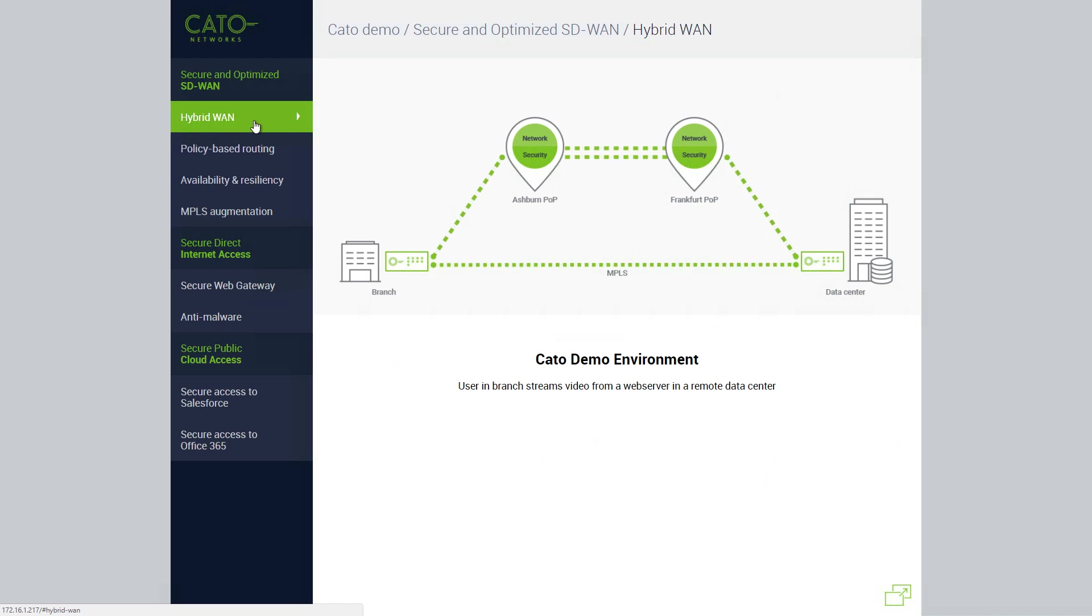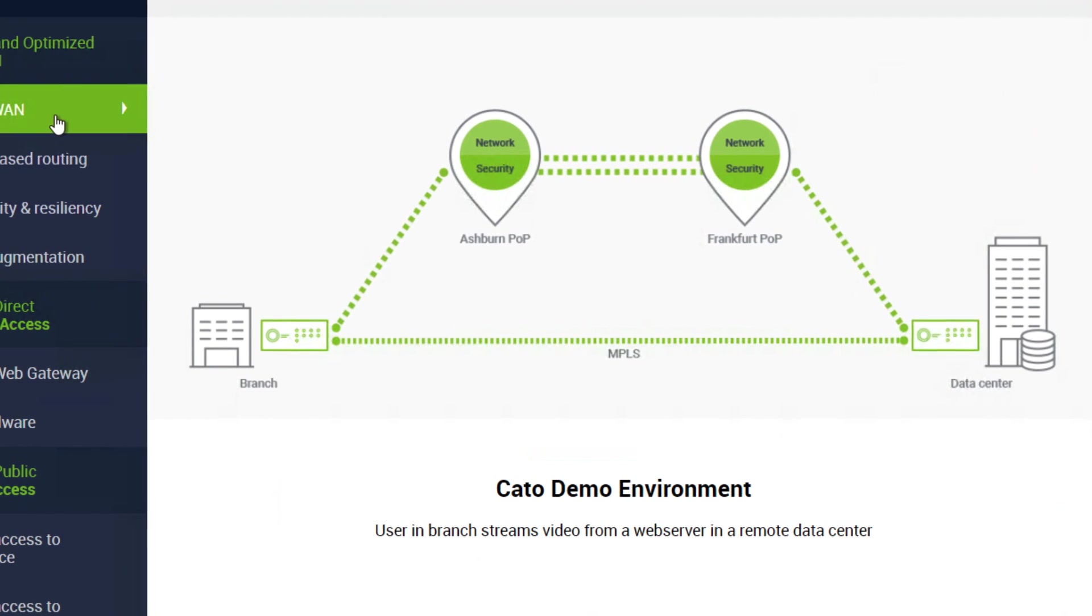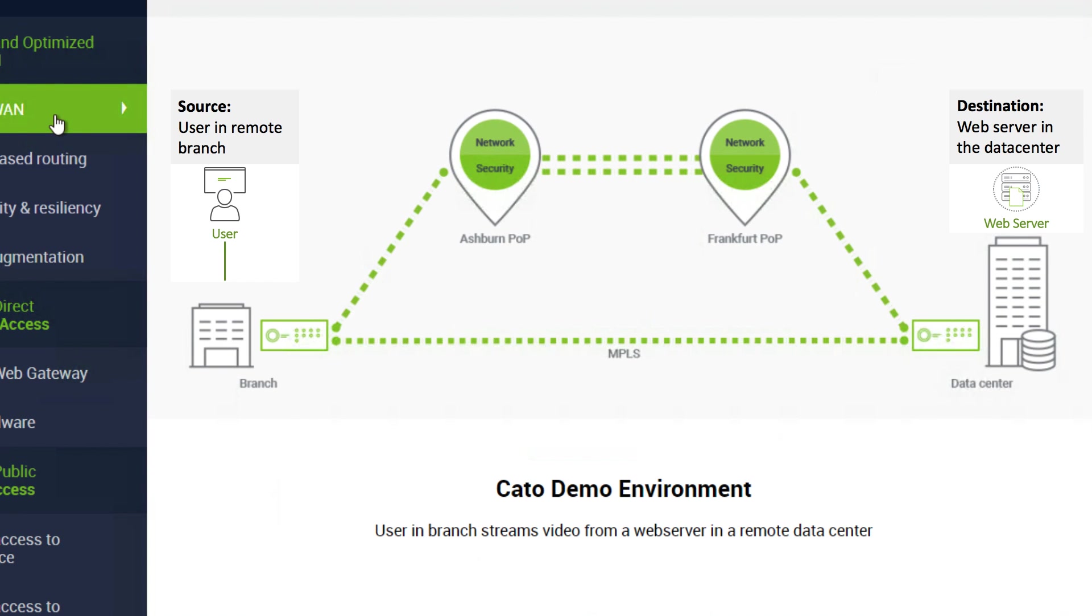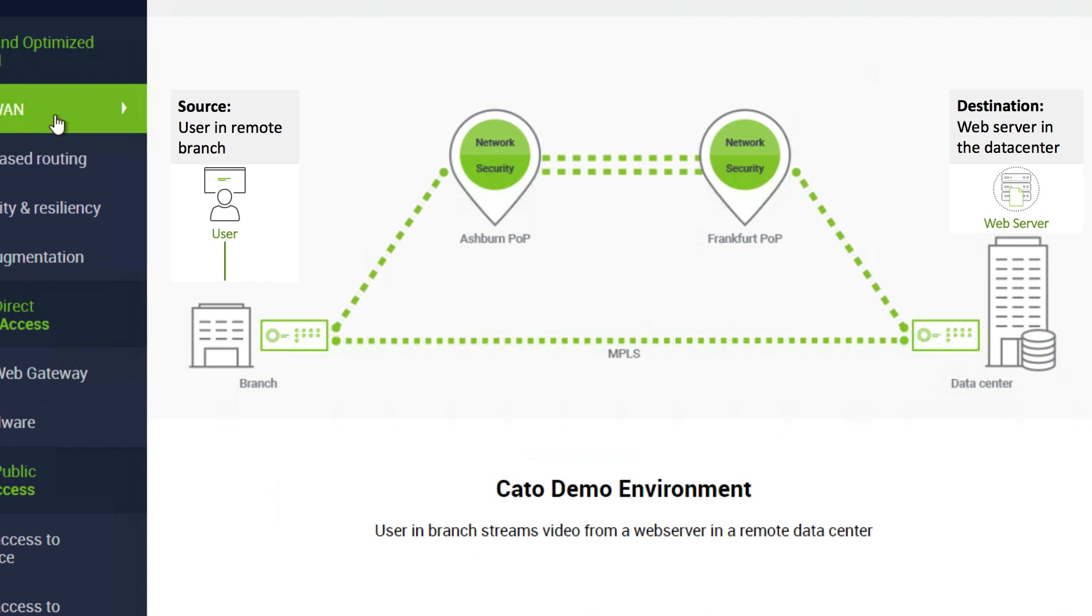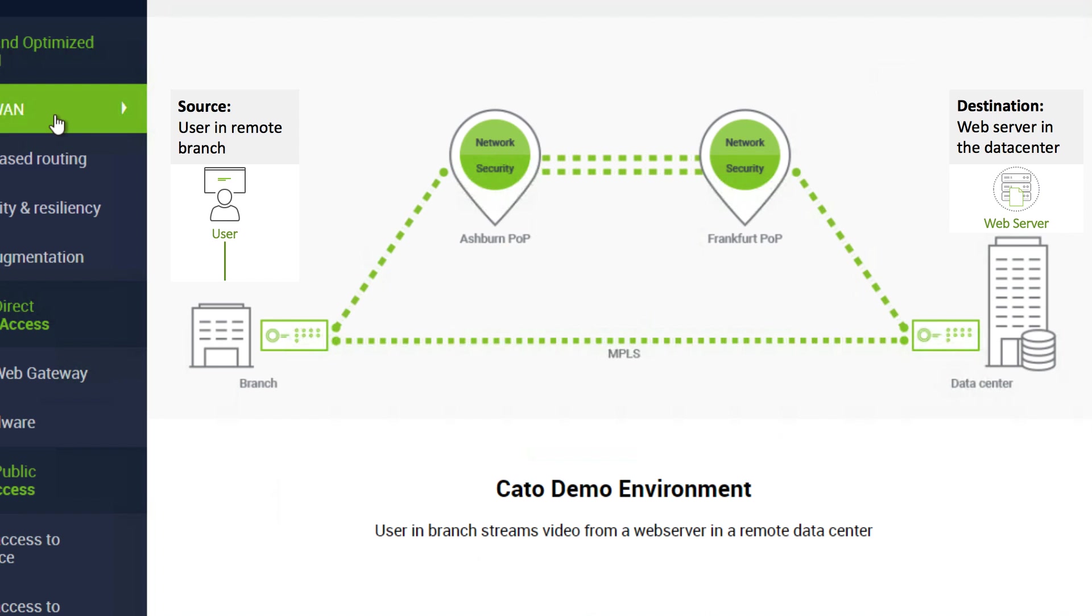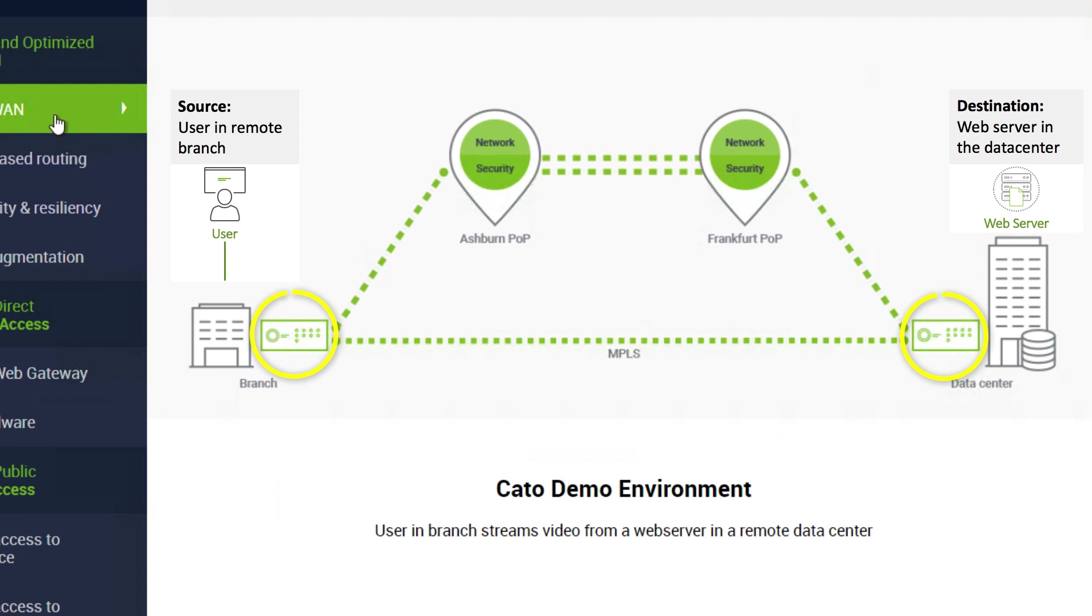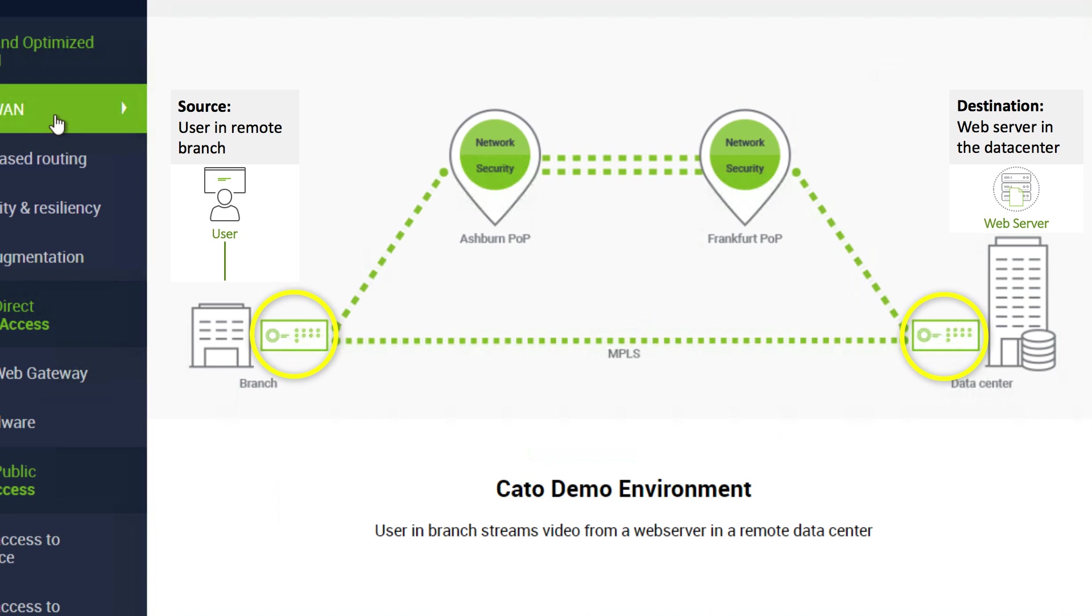Our demo environment has two locations – a remote office in Washington, D.C., and a data center in Frankfurt, Germany. Each site has a CATO socket with two links – one to the MPLS network and the other to the Internet.